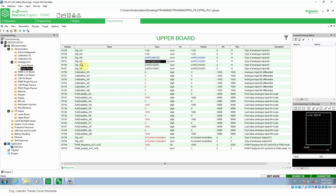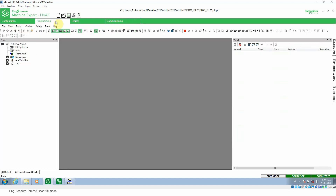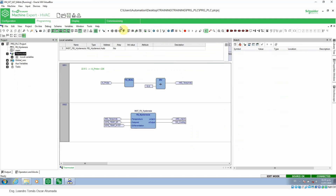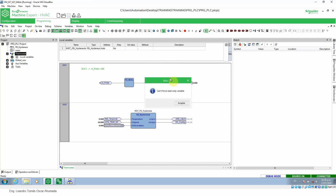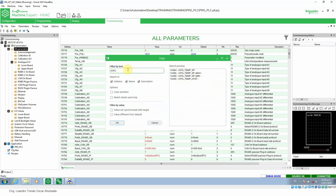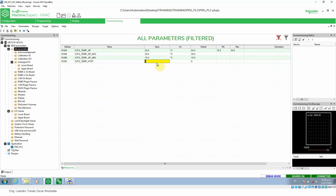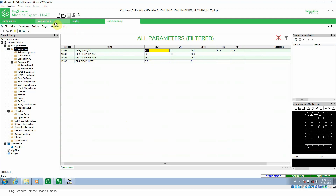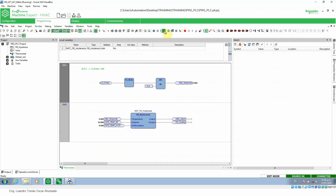Now if we already have some variables that we want to change — for example, if we go to programming and open our project — and we want to change EEPROM variables to a new value, we are not able to do it directly here because this is EEPROM. So we need to go to commissioning and search for these variables. Under parameters, searching 'RCV', there we go. We can see the value, change it, and write it. It's the new value, and it has been taken into account.